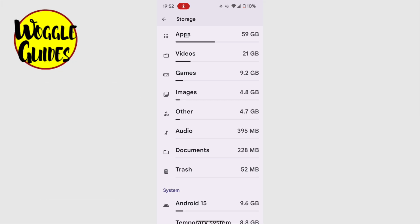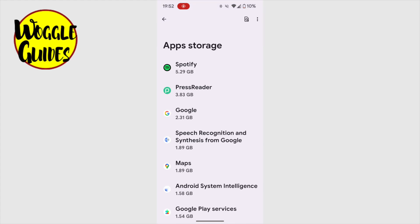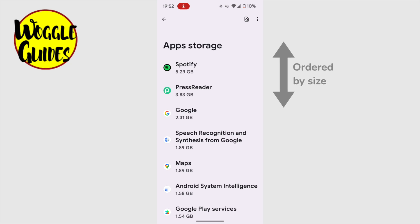I'll start by tapping into the apps section at the top. This displays all of my apps ordered by size, with the largest, Spotify, at the top.